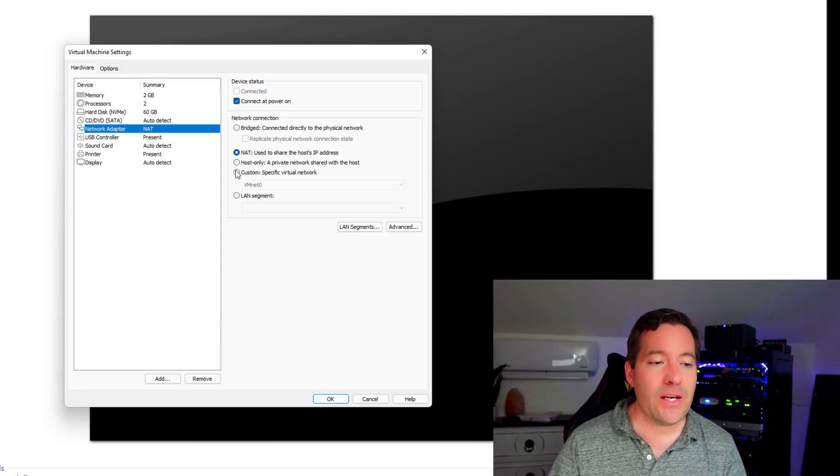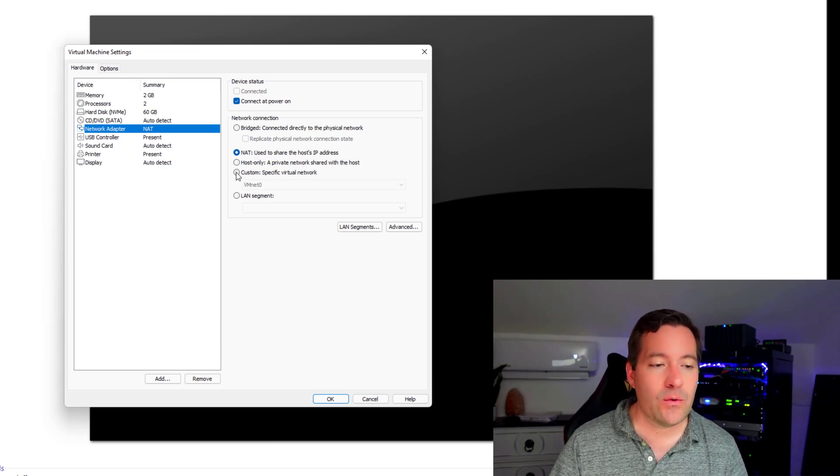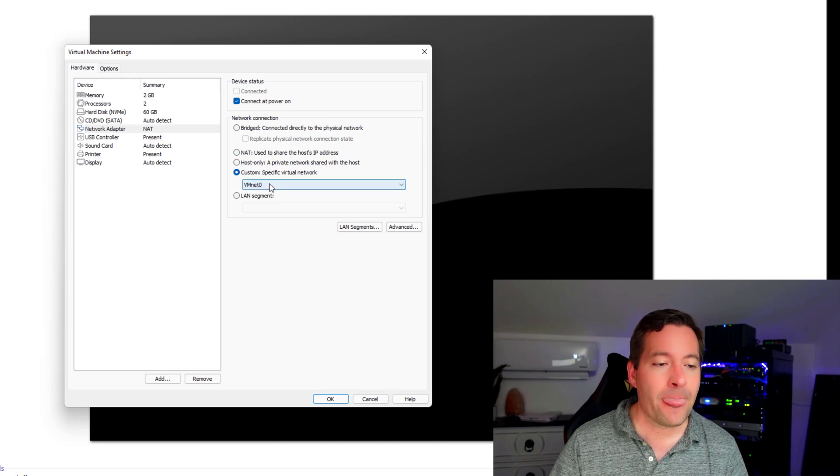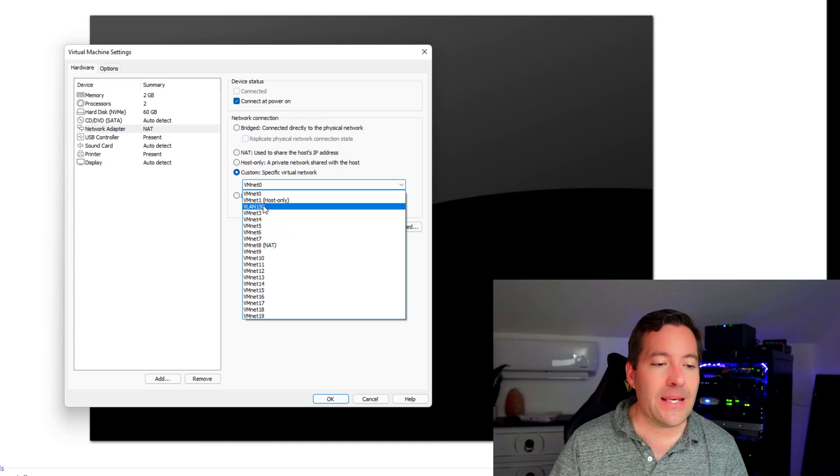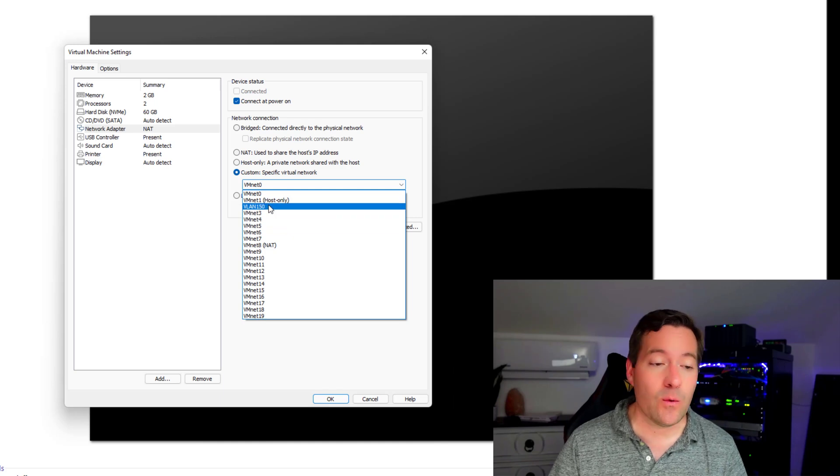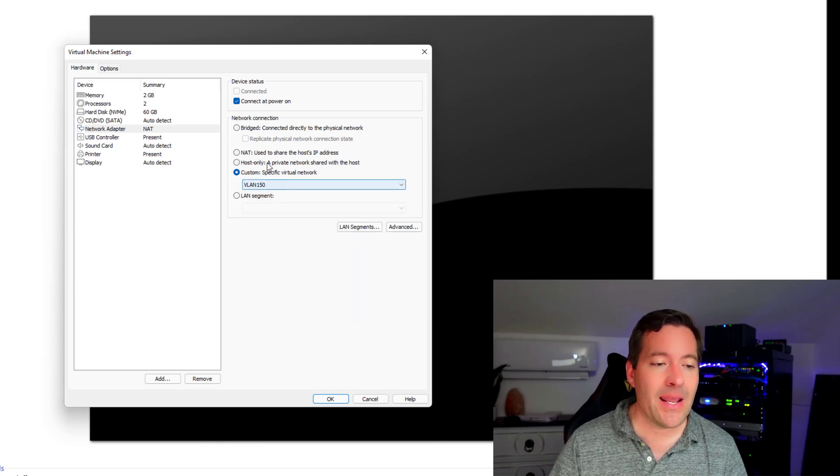We're going to change that. We're going to drop this down to custom. And now we should see the option for VLAN 150, which we do, which is the new network that we created.